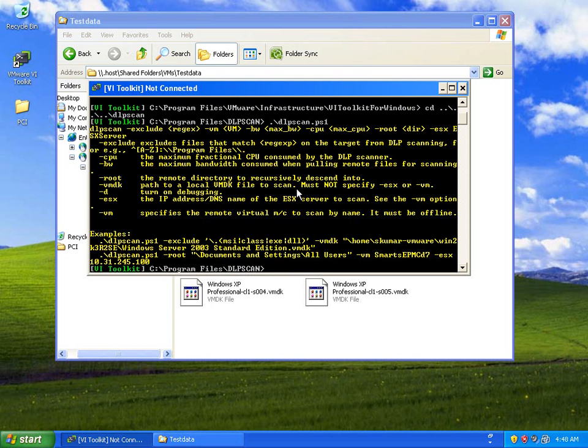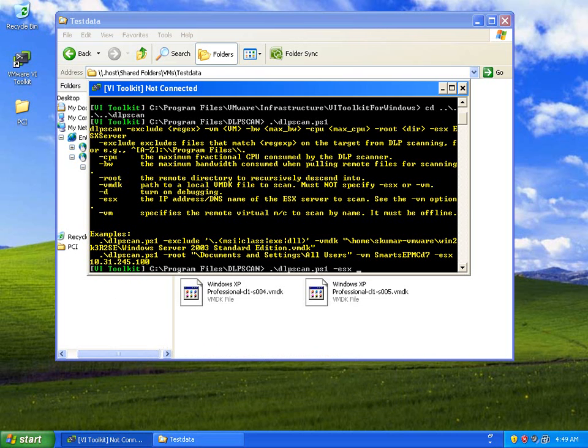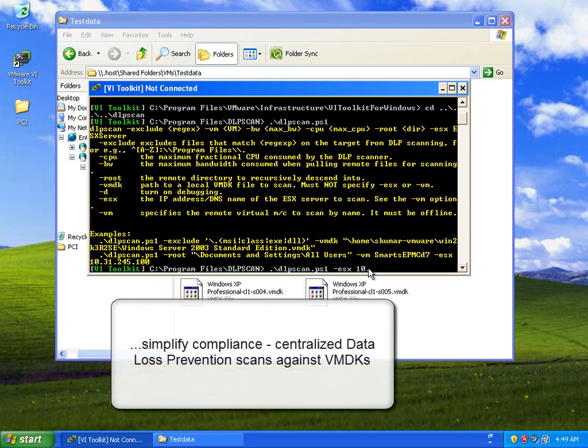The core idea here is that data loss prevention, or trying to find patterns of information, normally involves deploying things all over the place. But here, because we're virtualized, rather than deploying agents to scan for information on any given host...